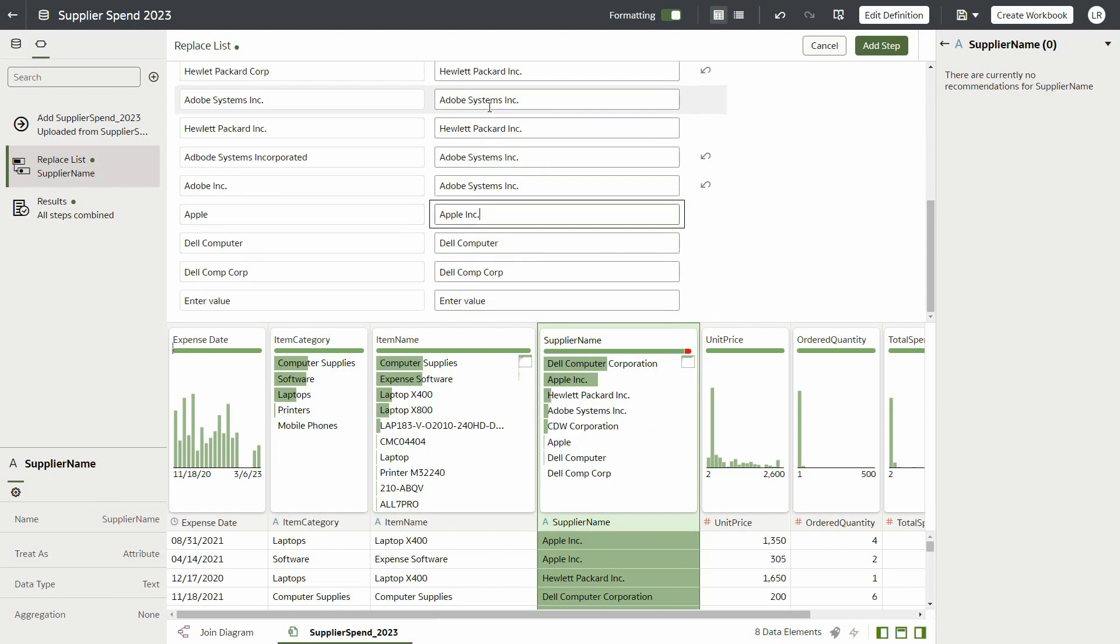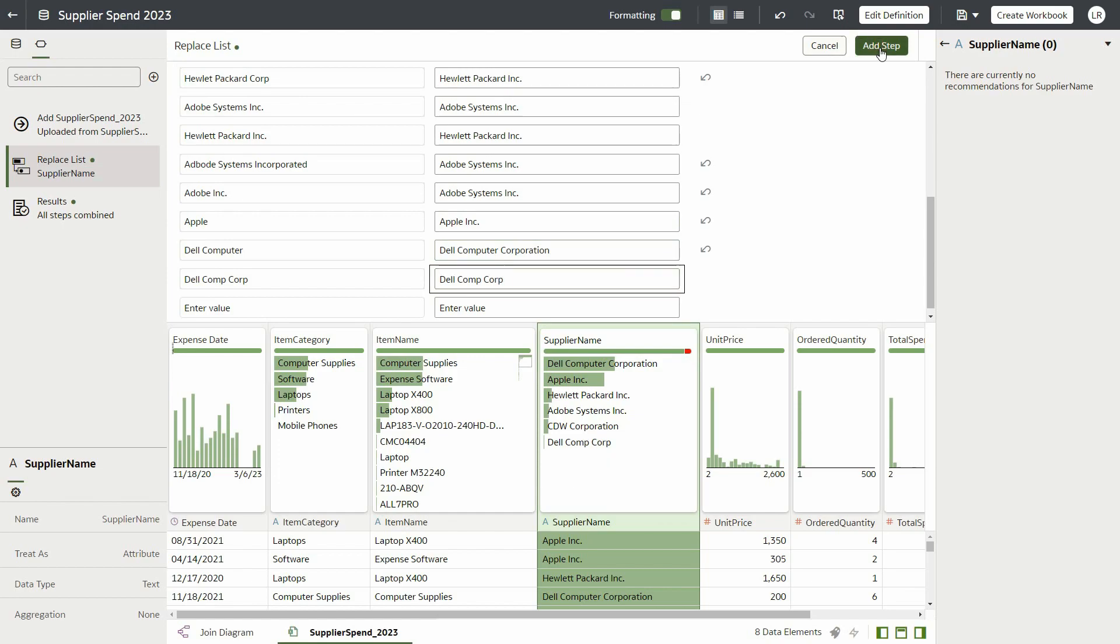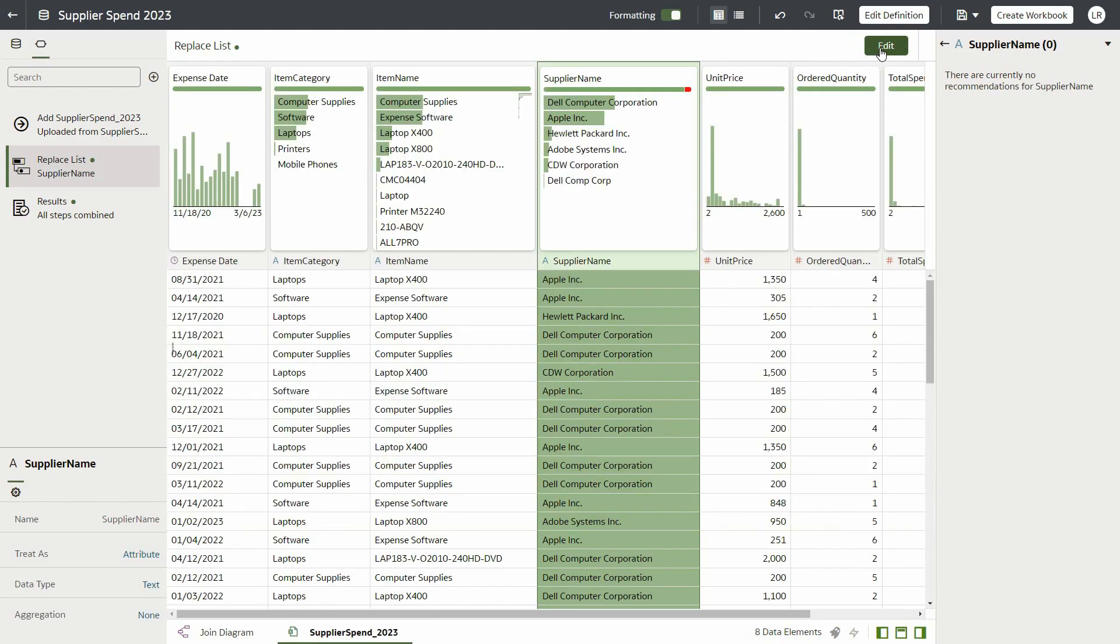Once we are done, we will click the OK button to apply the changes, and the quality insights and the sample values reflect our changes.